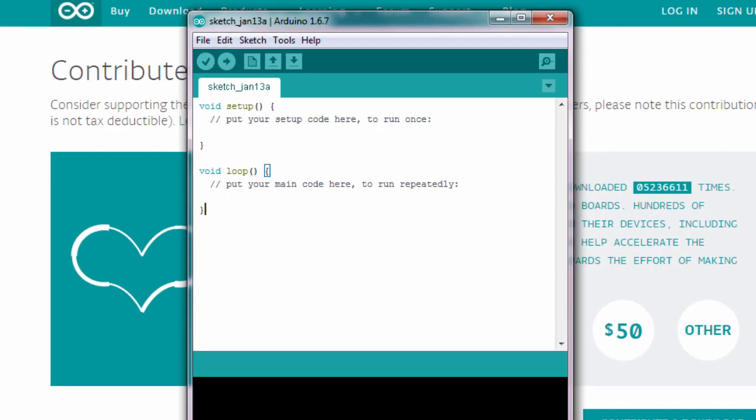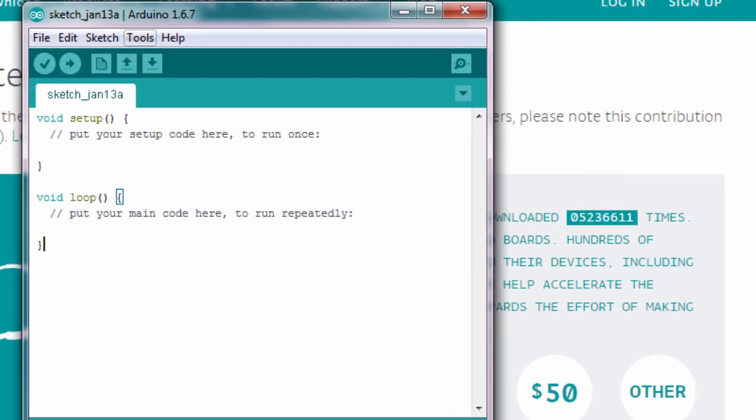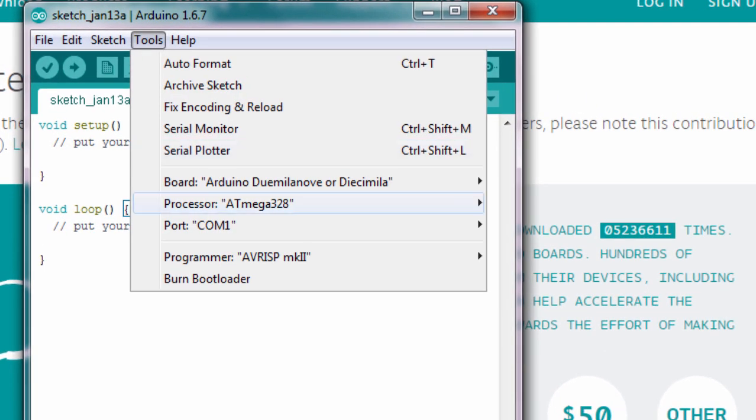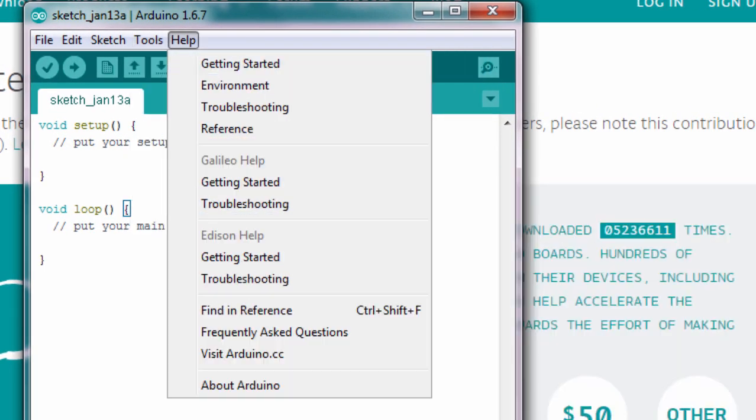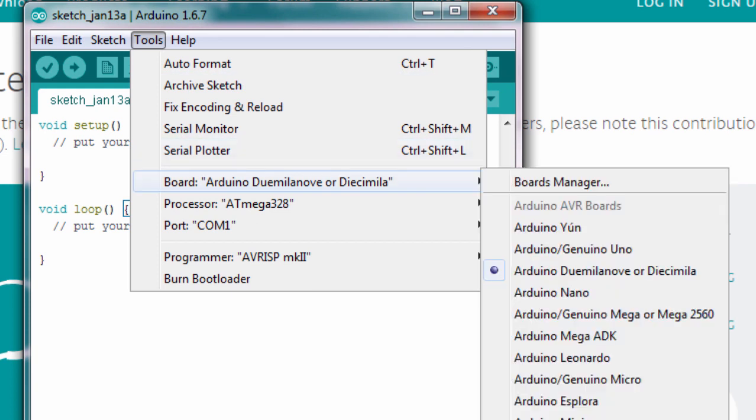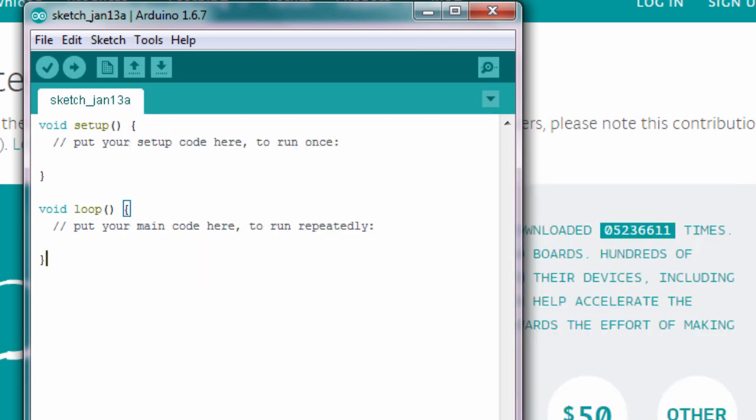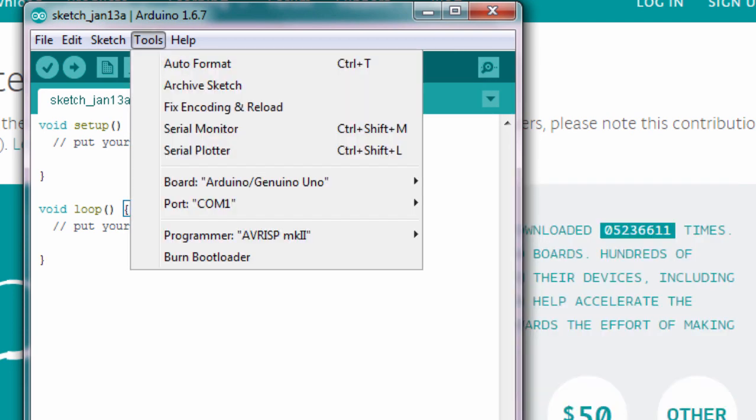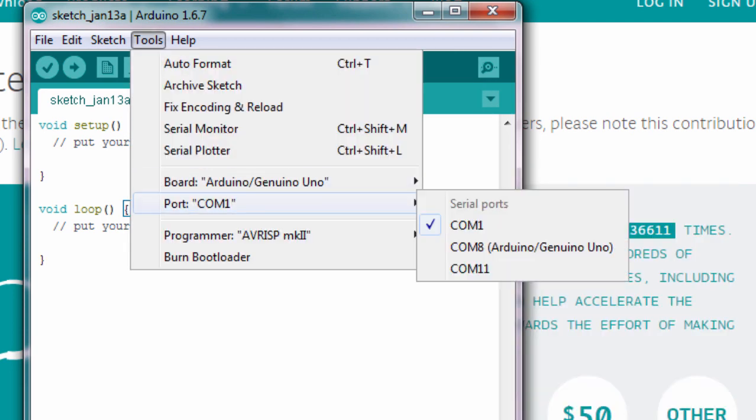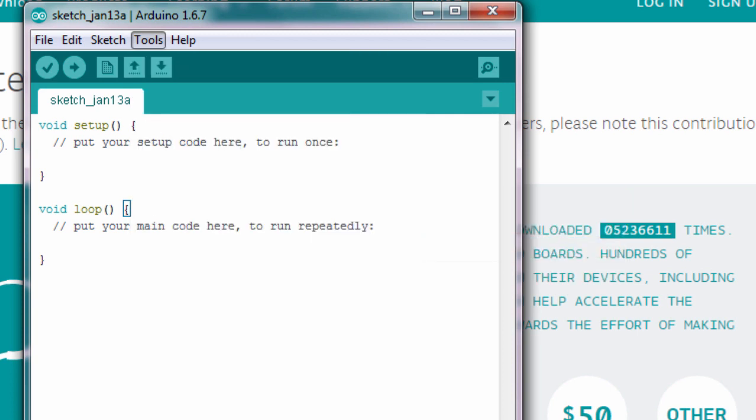So the first thing we're going to do, we're going to make sure that we are using the correct port. Under the Tools menu, Board, select the correct board that you are using. In our case, we are using the Arduino Genuino Uno. And the other thing we're going to do, we'll have to specify the correct COM port number. As our Arduino is connected to COM8, we're going to select COM8. And now we are ready to write our first program.